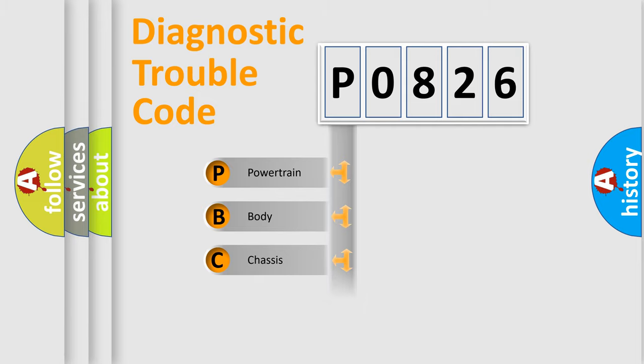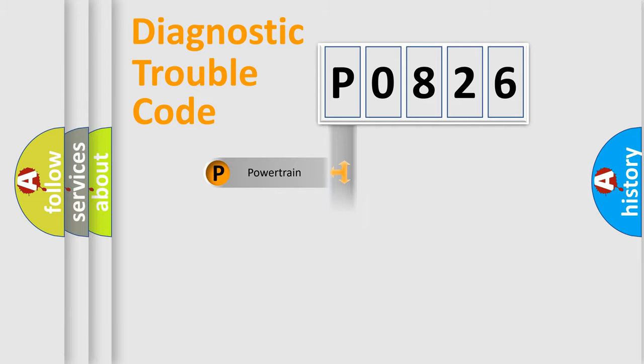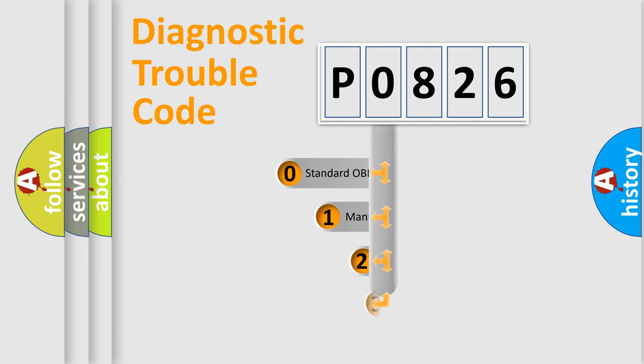Powertrain, body, chassis, and network. This distribution is defined in the first character code.